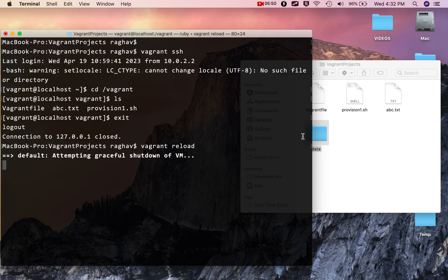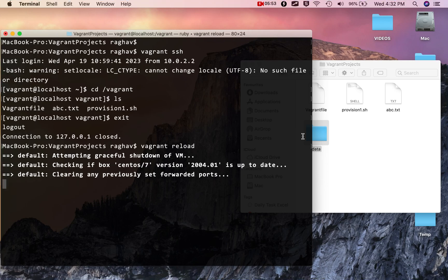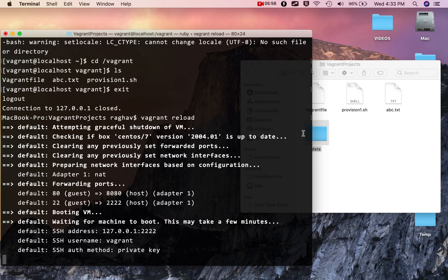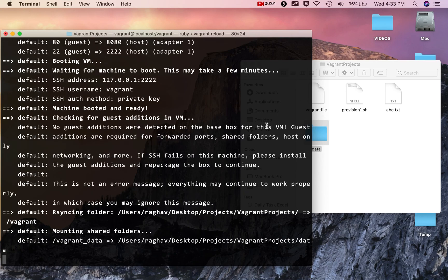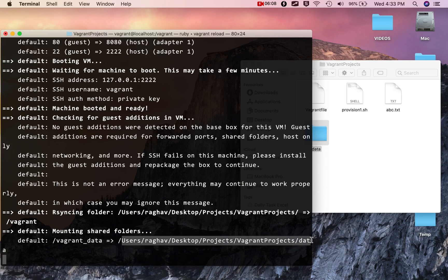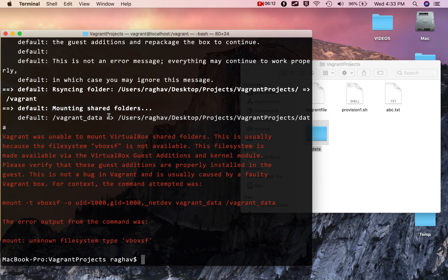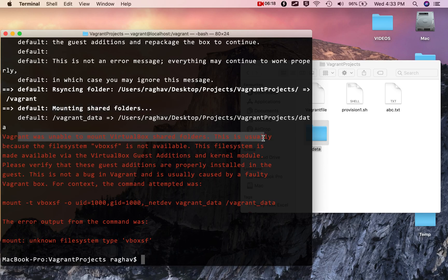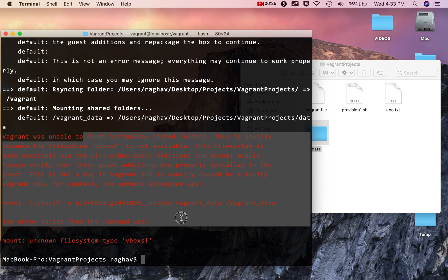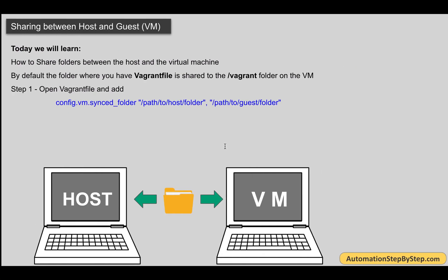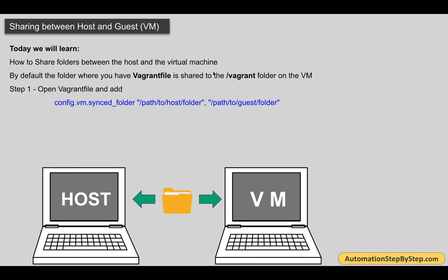So now it is restarting. You can see it is syncing this folder and mounting the shared folders. While mounting, there was some issue — it says 'Vagrant was unable to mount VirtualBox shared folders because the file system is not available.' This is a system-specific issue, so I will troubleshoot this later. But now you know the steps on how you can sync a folder.